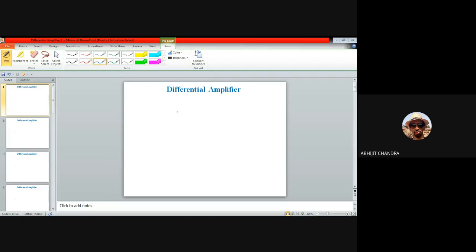First, we need to identify what is meant by a differential signal. For a single-ended signal, consider a circuit represented by a black box. Some input, say V_in, is applied, measured with respect to a constant ground potential. The output V_out is also measured with respect to ground. This configuration, with which you are already familiar, is known as single-ended amplification.